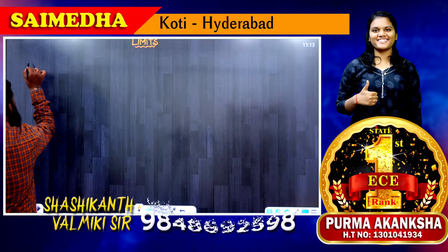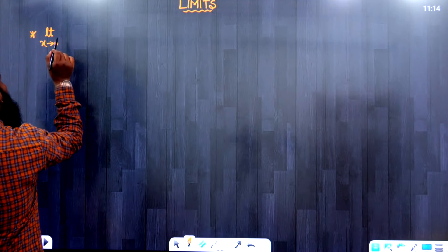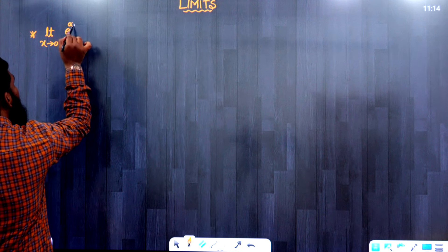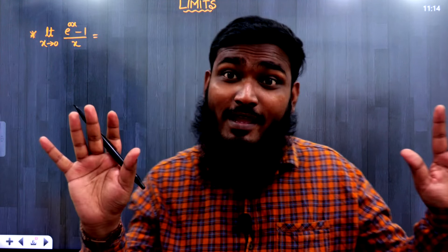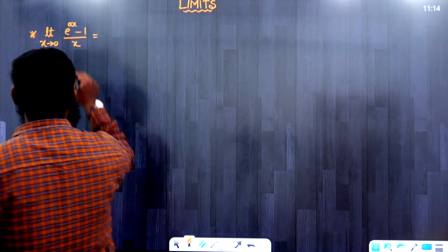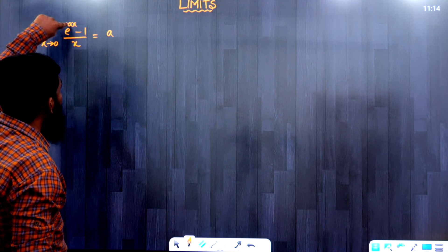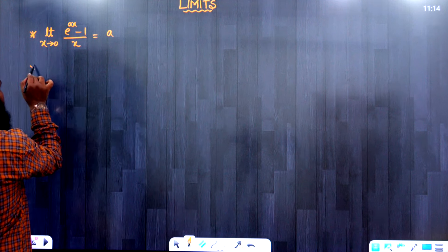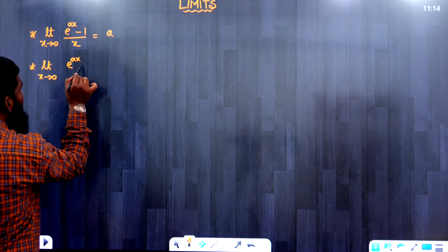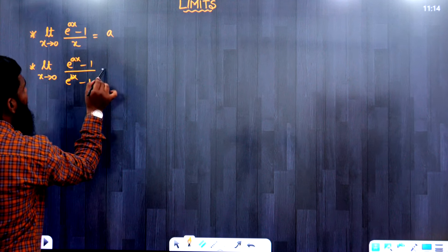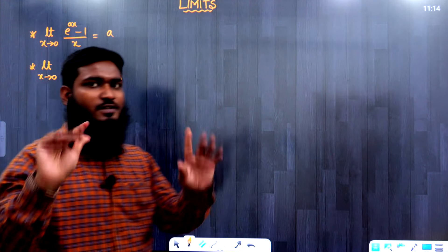Now let us discuss one more concept. Whenever we are having questions like limit x tends to 0, e^(ax) minus 1 divided by x, it equals a. Whenever we are having e^(ax) minus 1 by x, the answer is the a value — that's it. Similarly, by using this formula, limit x tends to 0, e^(ax) minus 1 divided by e^(bx) minus 1 equals a by b — a value and b value we have taken.